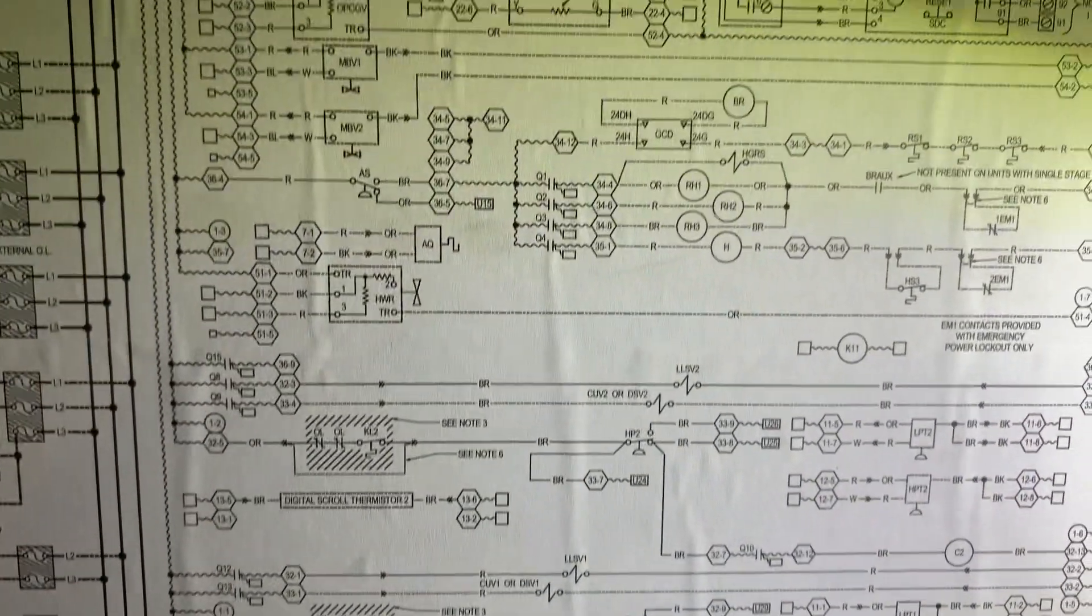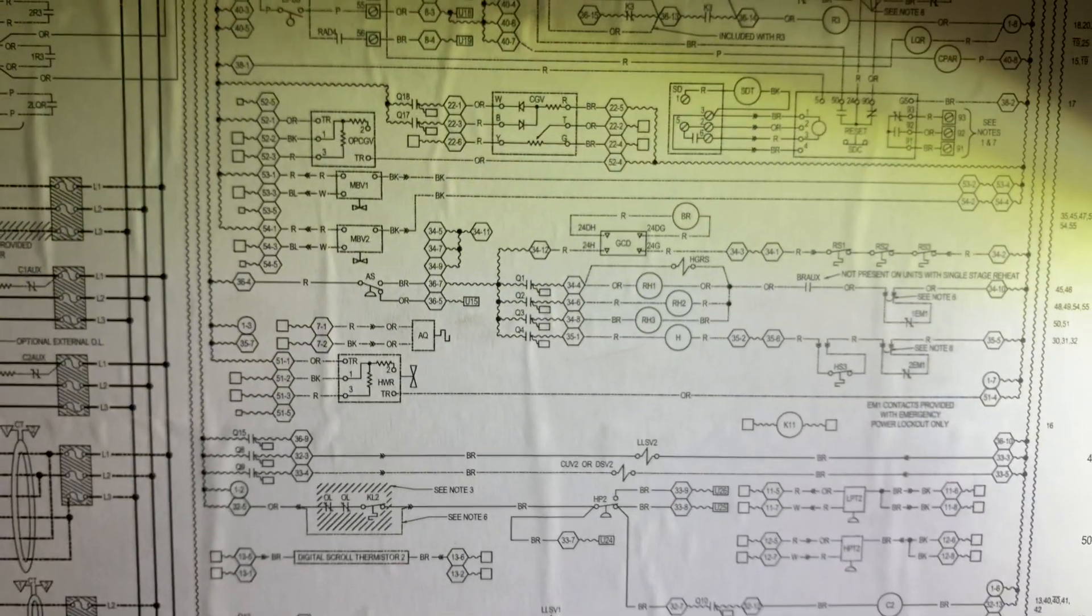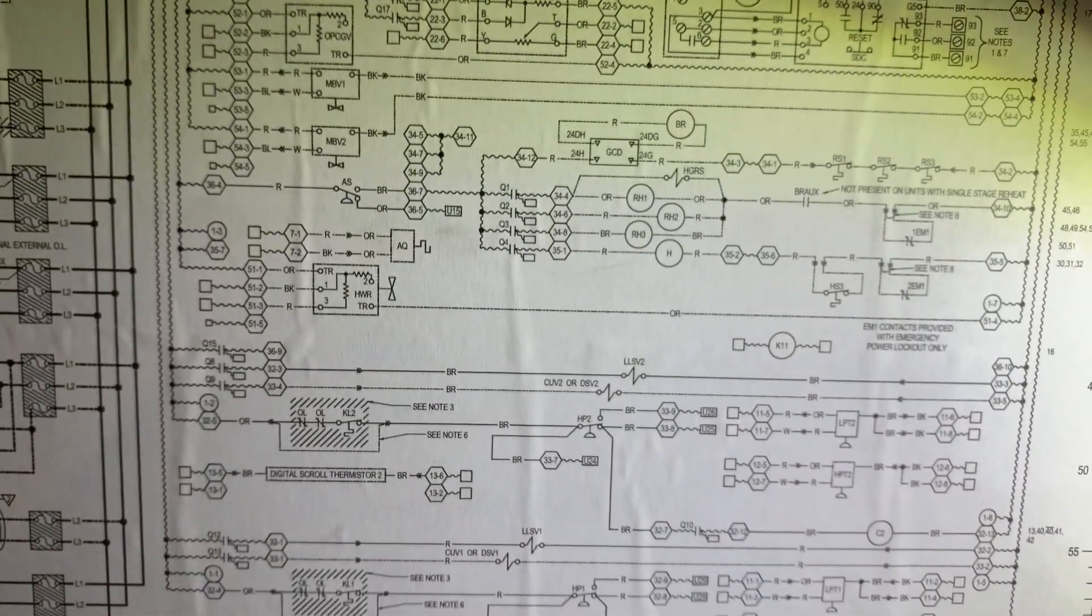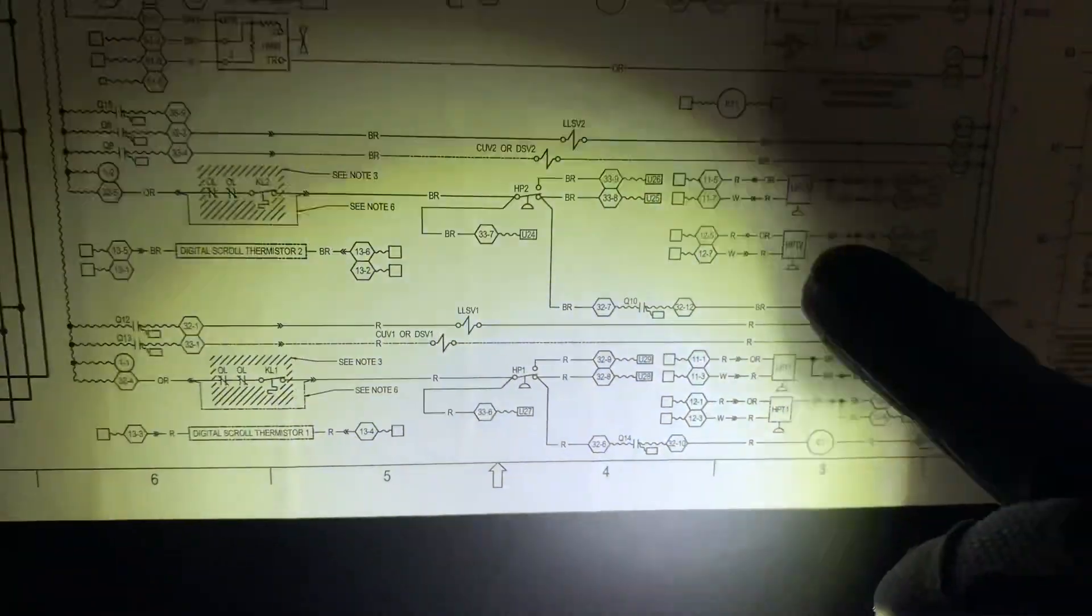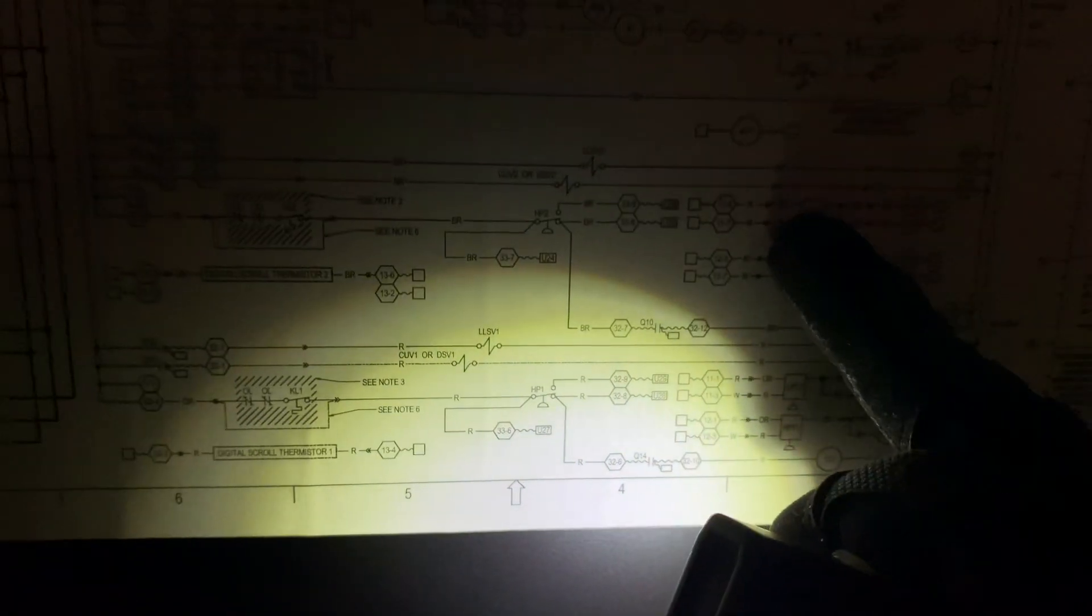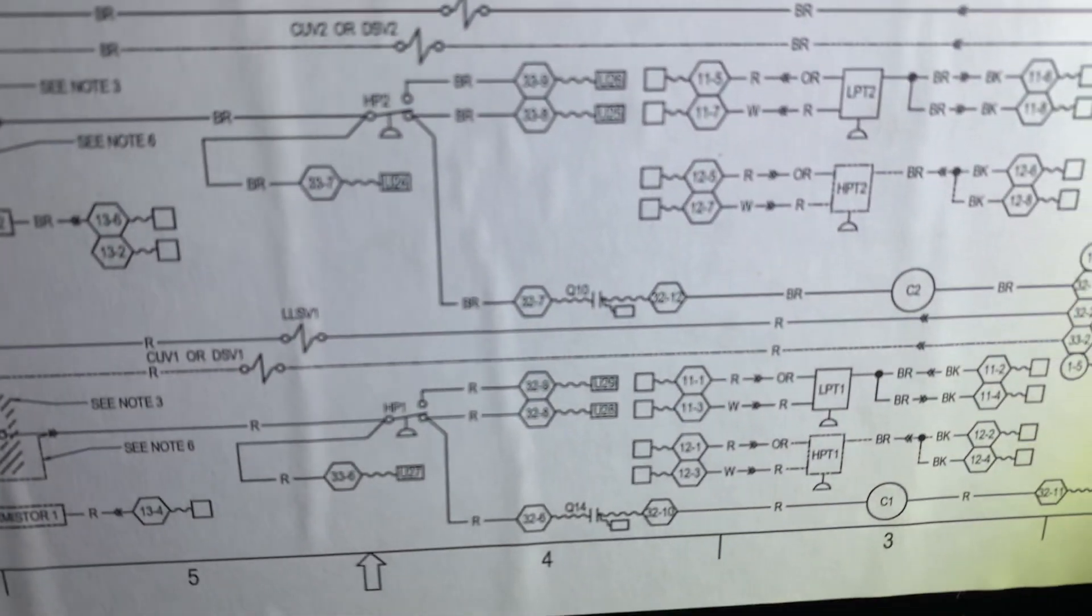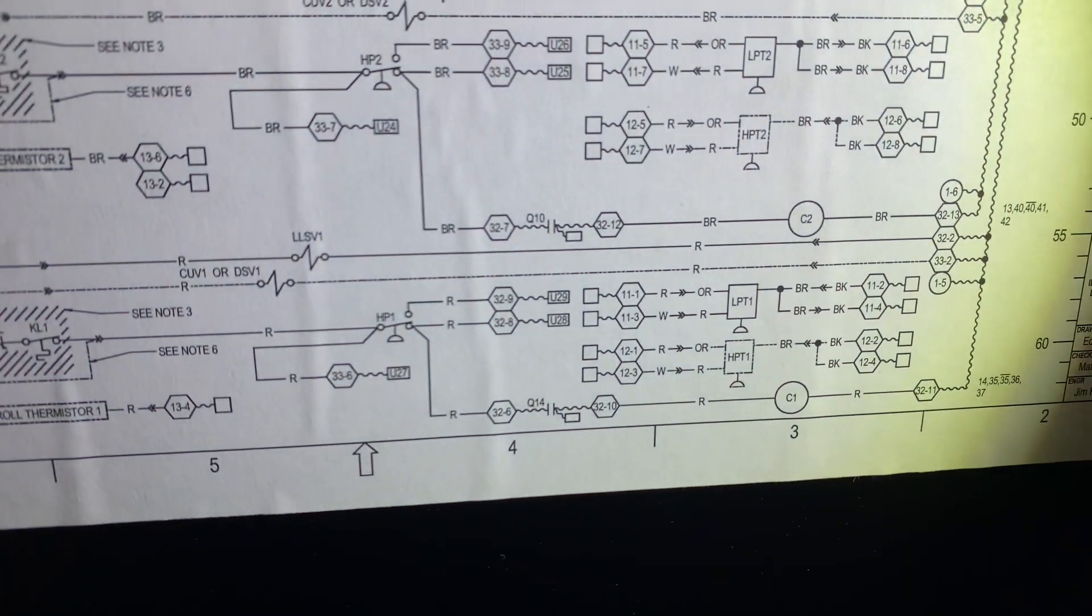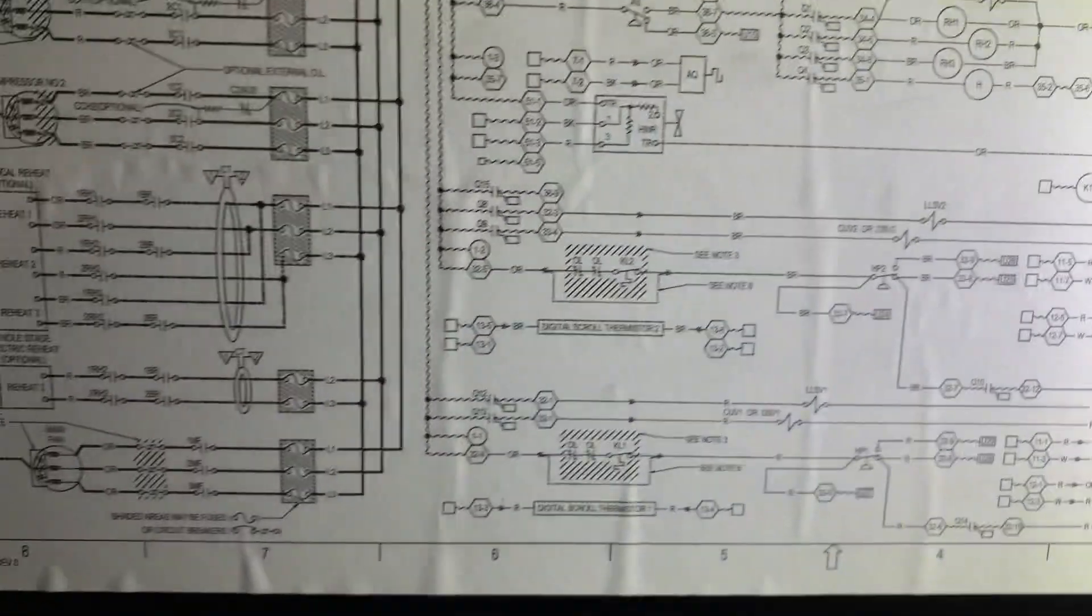All right. So, that freeze protection is rather confusing. Because it's not coming from a freeze stat like you think. It's coming from here. LPT. Low pressure transducer. Okay. All right.